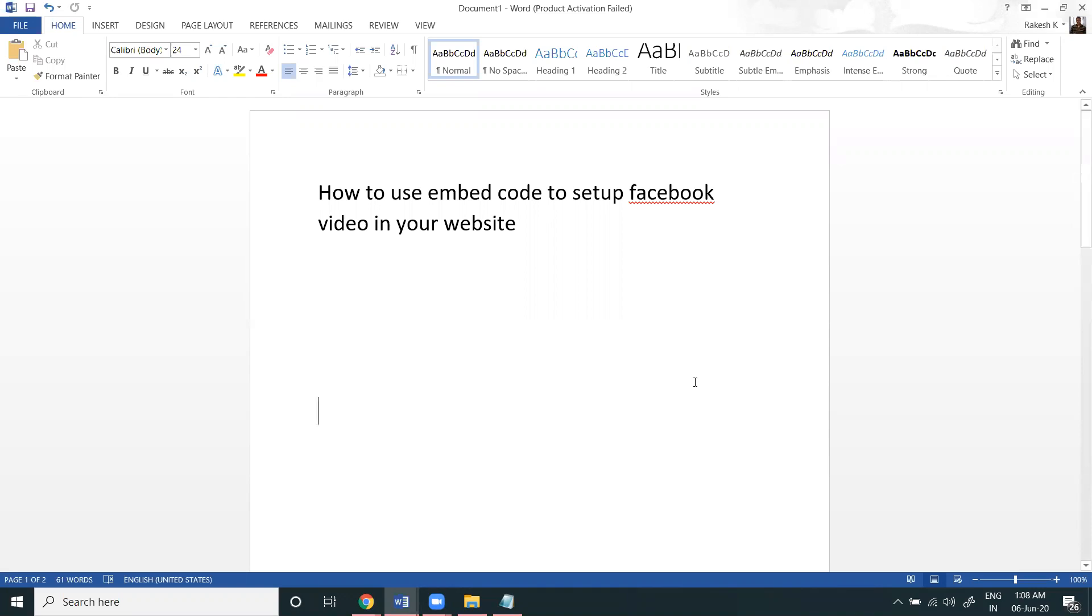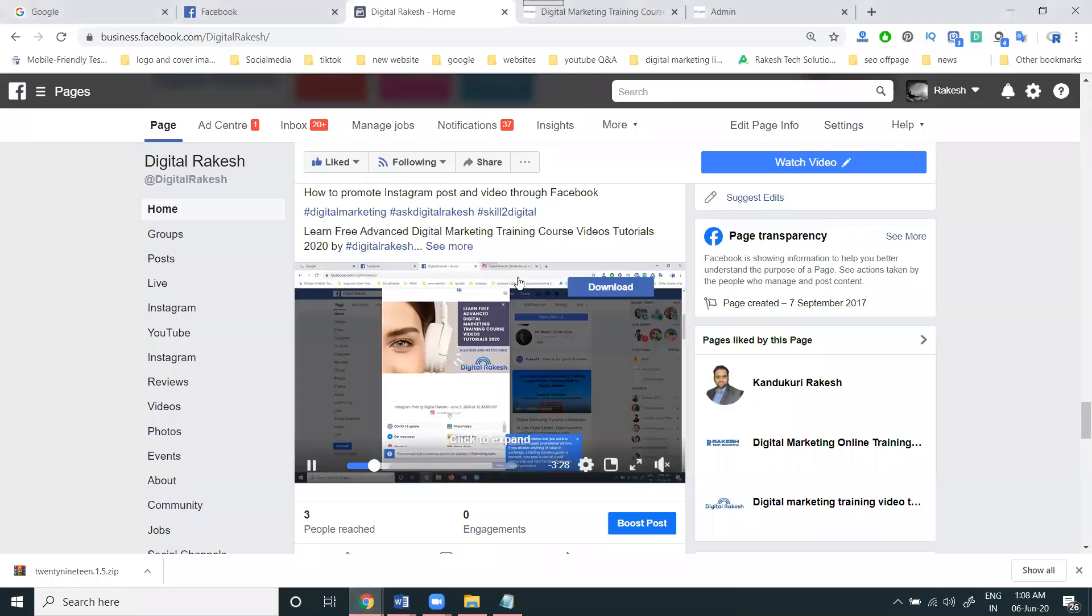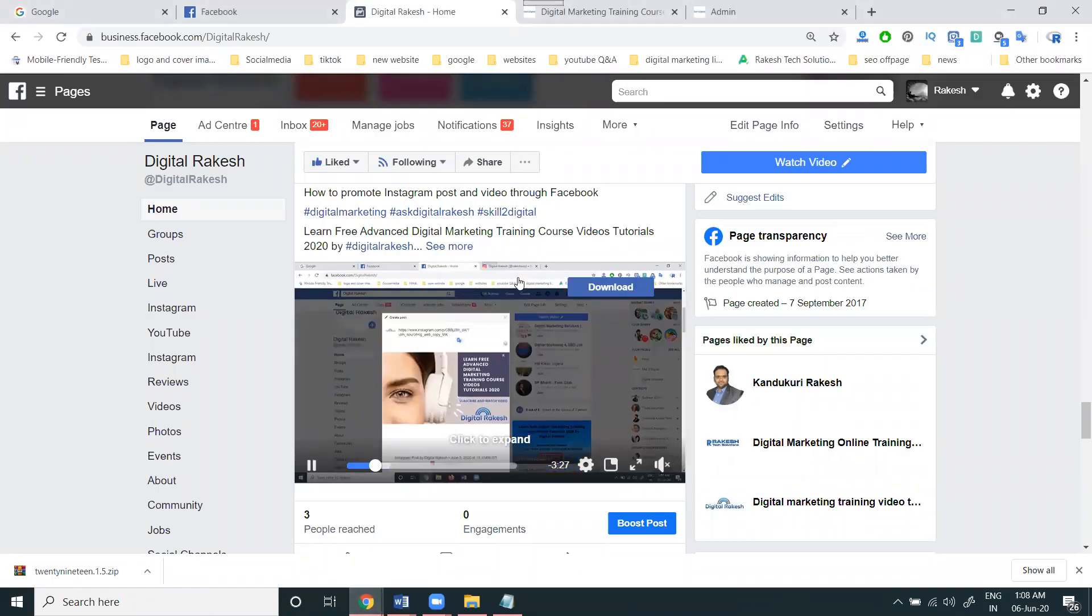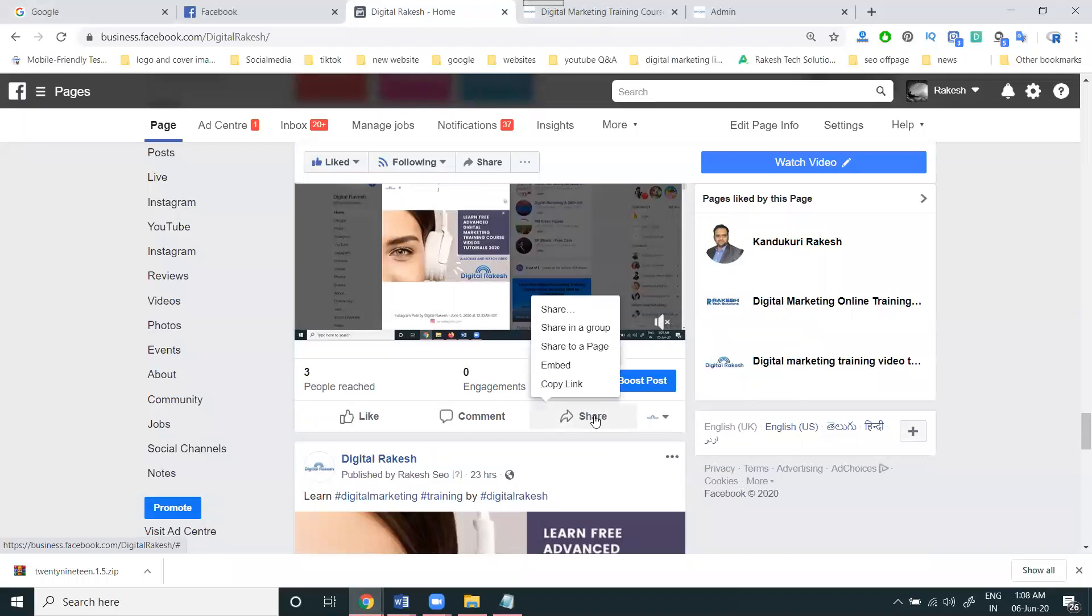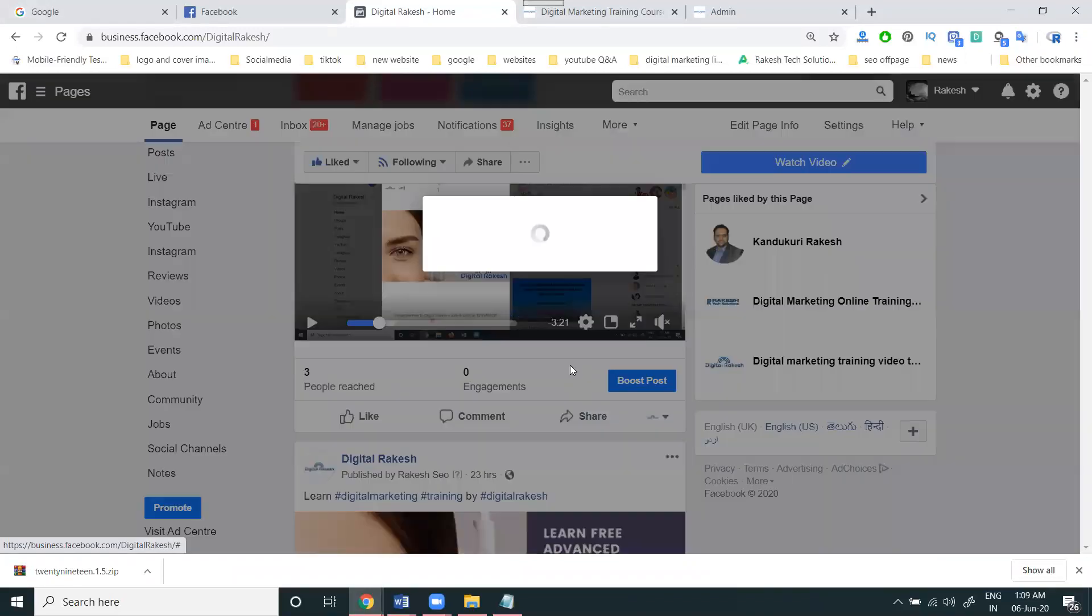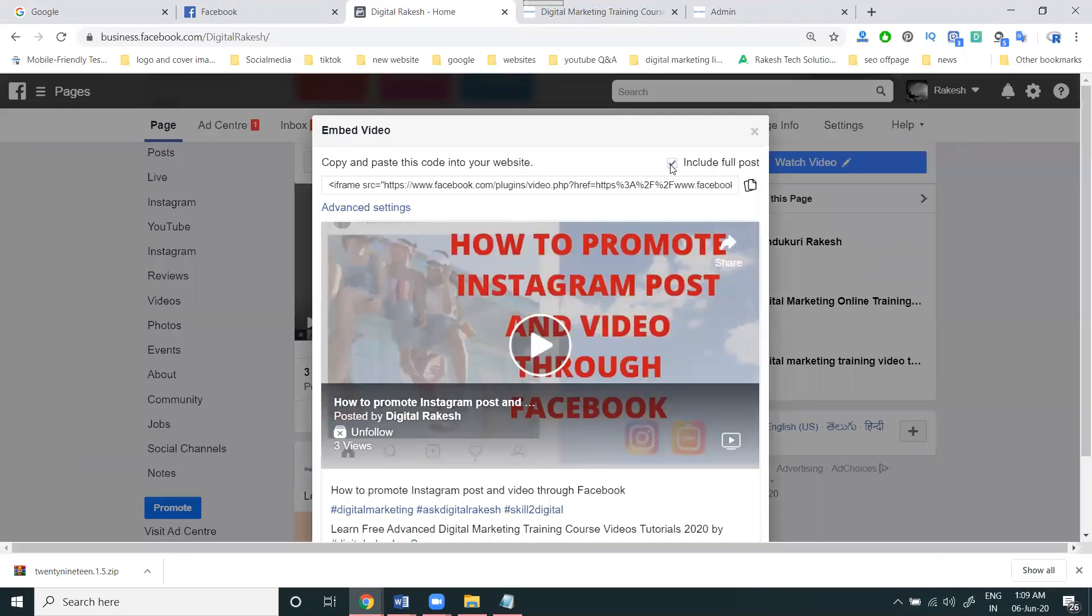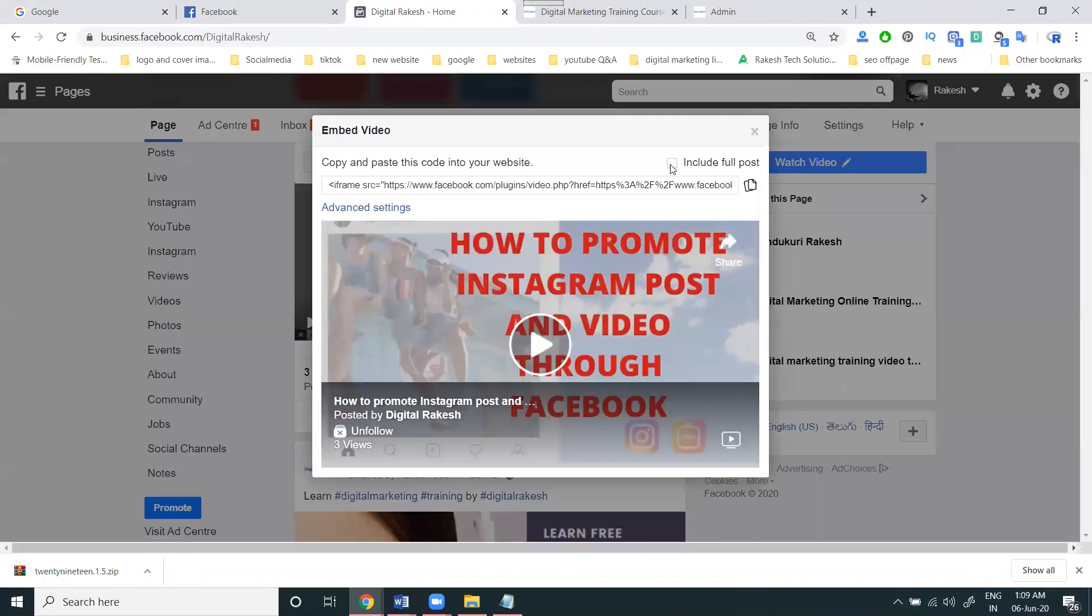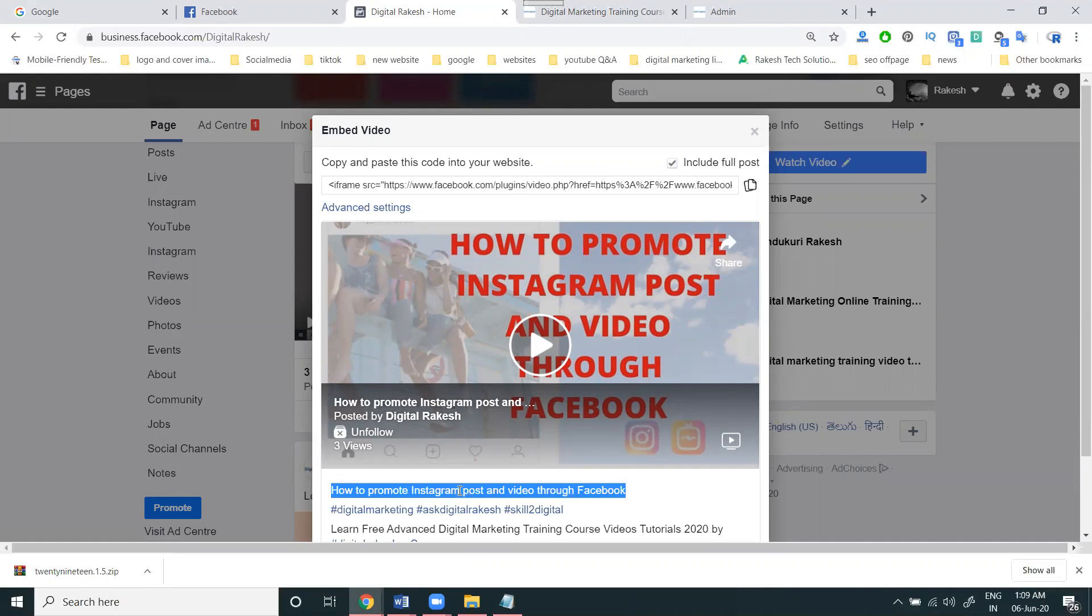First of all, go to your page. The embed code select option will be here under Share. This is your embed code. You can include your full post - we can show it two ways, with full post and without. I can go with two options. Copy it. First, I'll show this one you can add to the particular website.